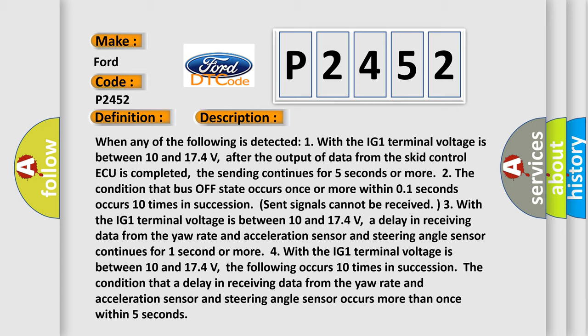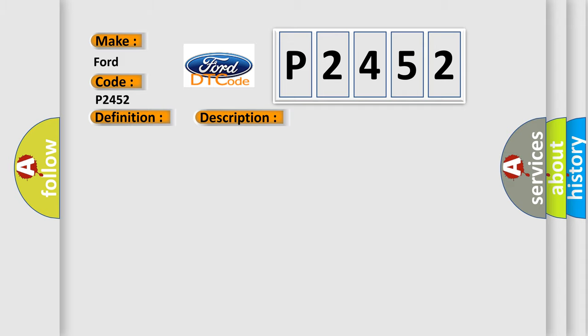3. The condition that a delay in receiving data from the yaw rate and acceleration sensor and steering angle sensor continues for one second or more. This diagnostic error occurs more than once within five seconds. This diagnostic error occurs most often in these cases: CAN communication system.